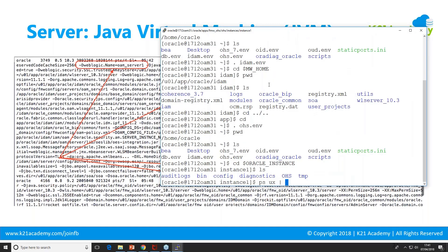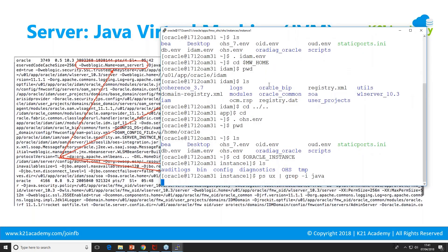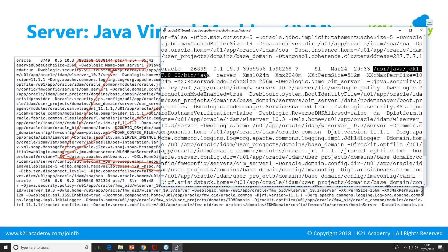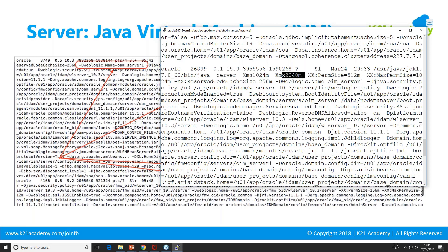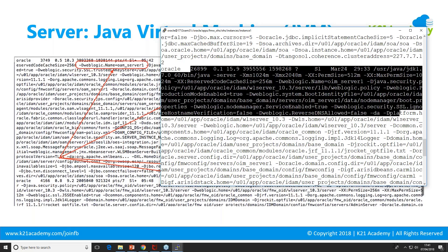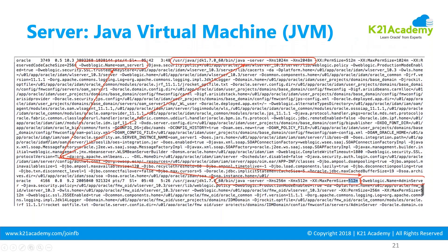If I run 'ps -ux | grep -i java', if my Java processes are running it gives me some output. Here I get output showing which JDK is being used - Java Development Kit 1.7. It's a server starting with memory: Xms means small memory footprint of 1 GB, and it can grow up to 2 GB. The name of this server is OIM_Server1 and there are some other properties. This JVM running under process ID 26899 is the Java Virtual Machine in which the code is executed.